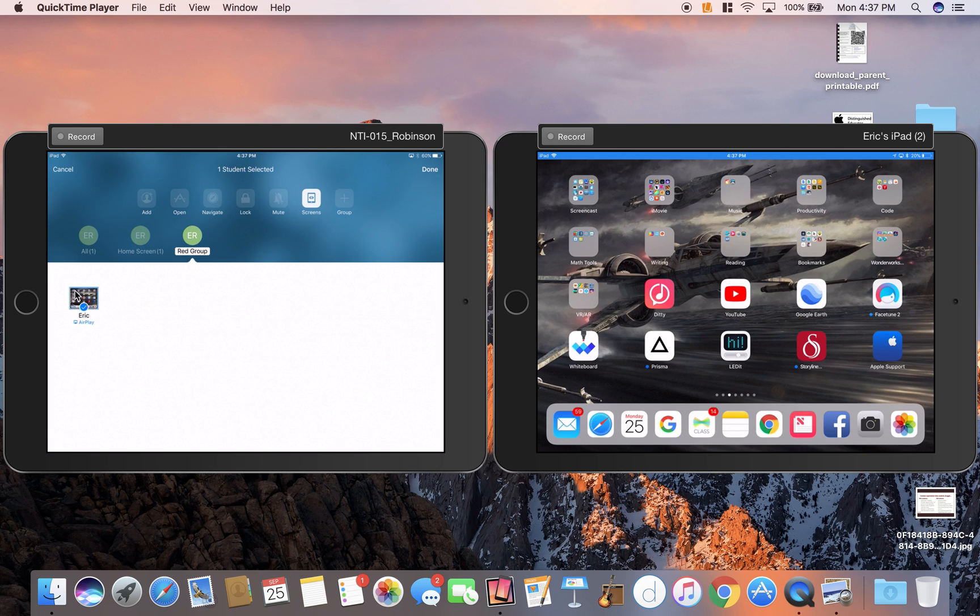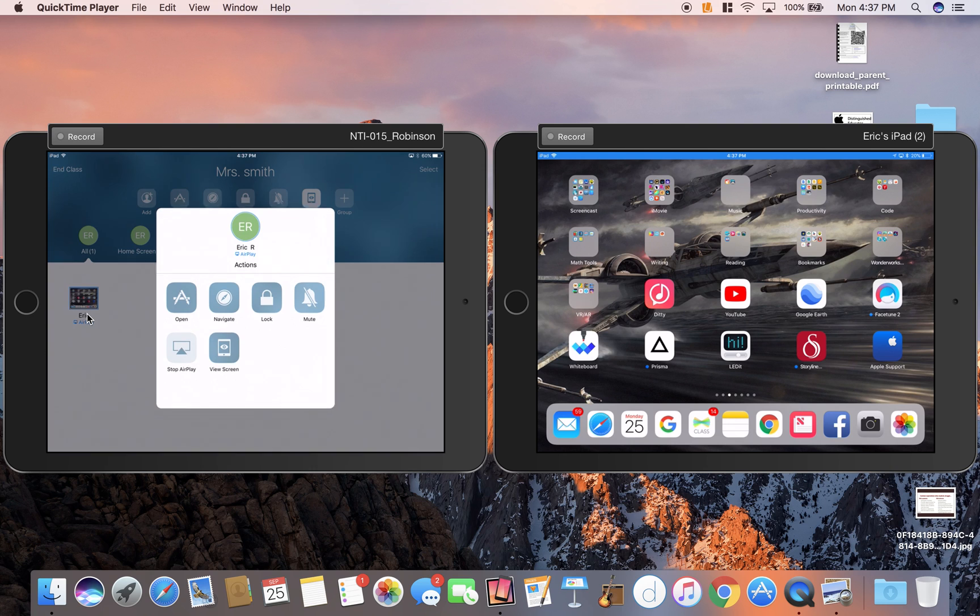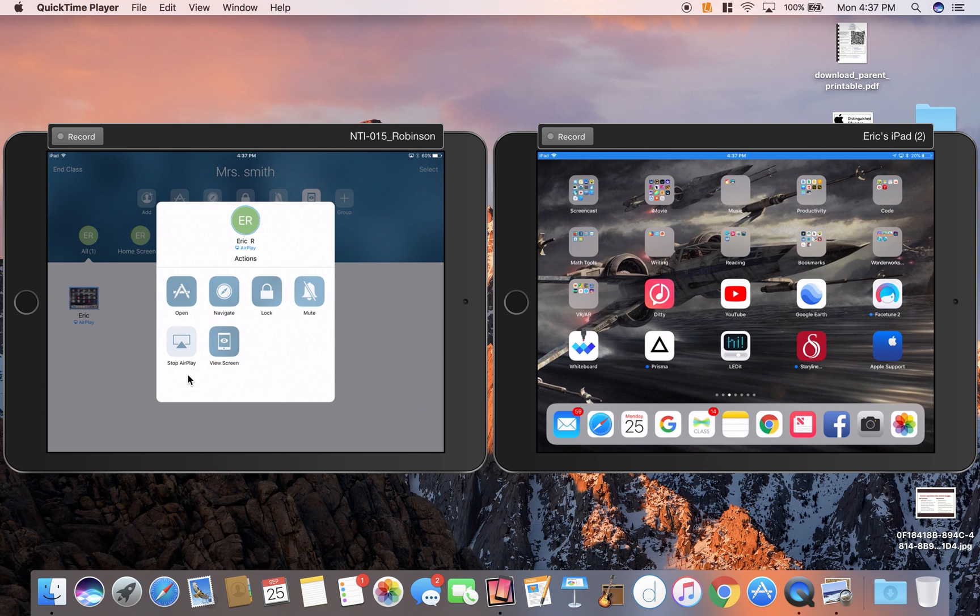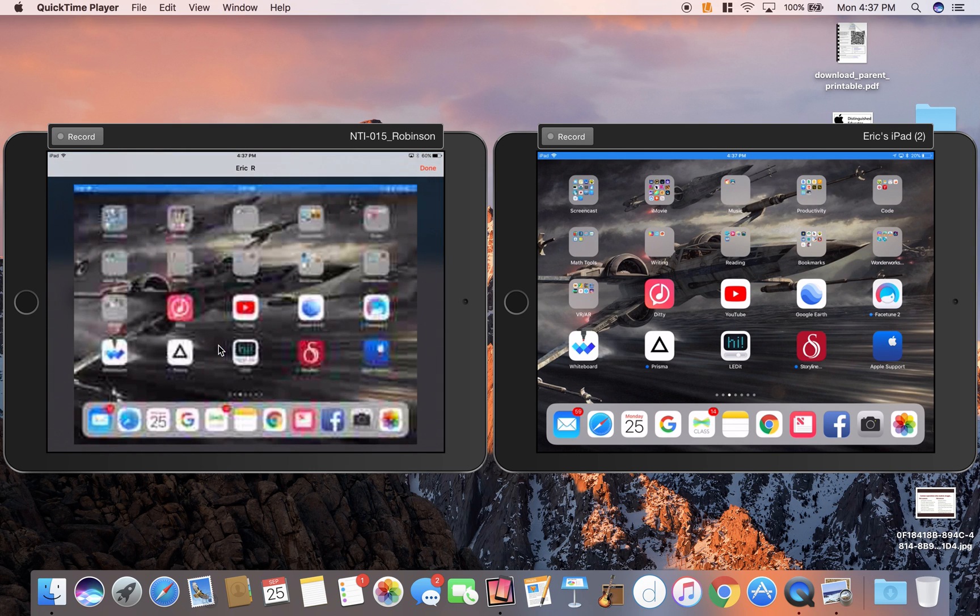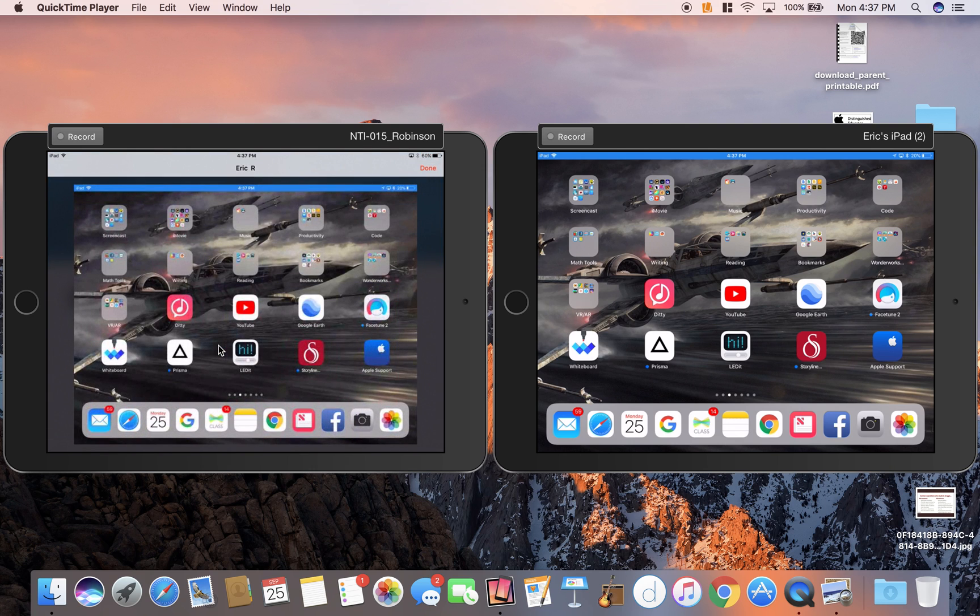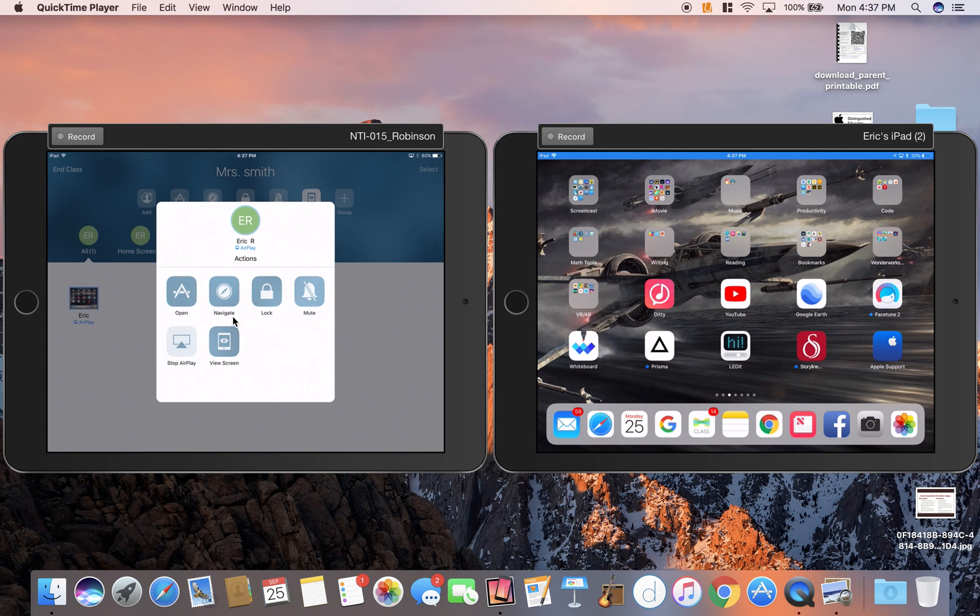You can actually control one iPad at a time by clicking on that one iPad. Once I click on that one iPad, now I can view the screen, full screen, to see what they're doing. I can lock just their iPad and all those other features would just be for their iPad.